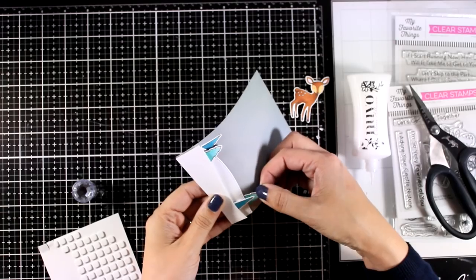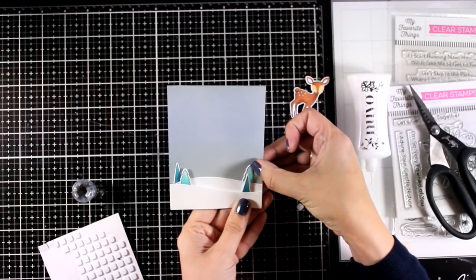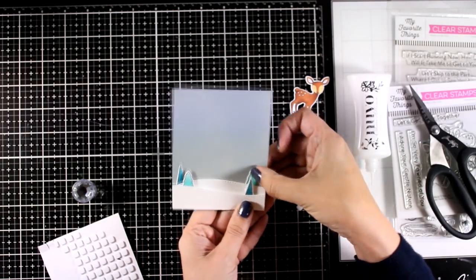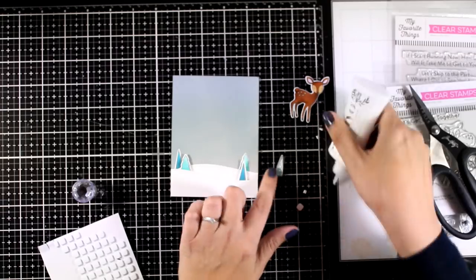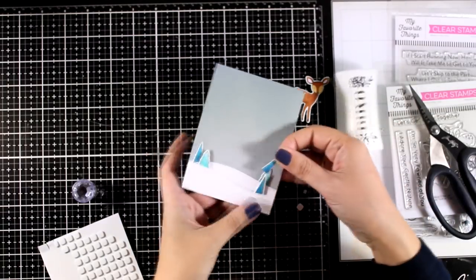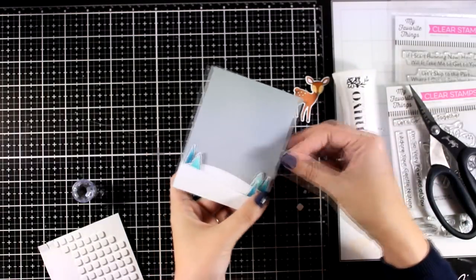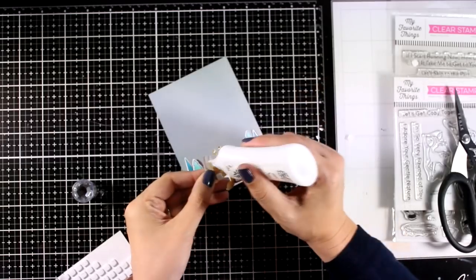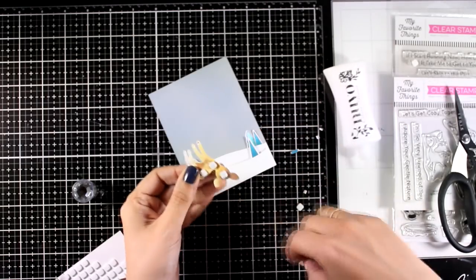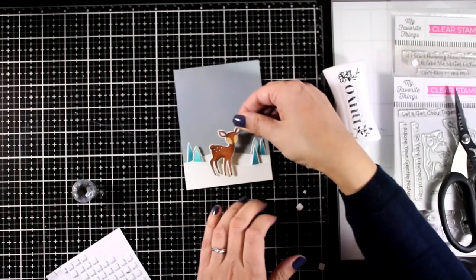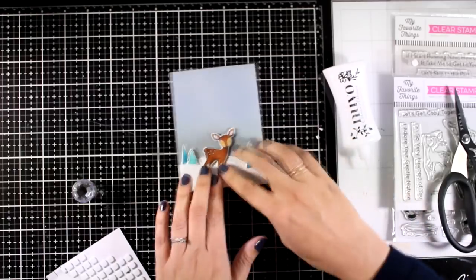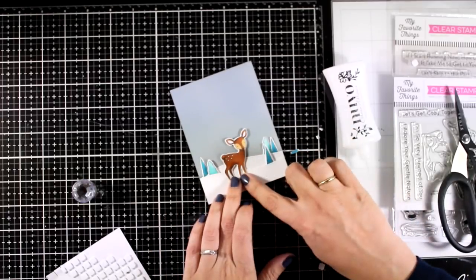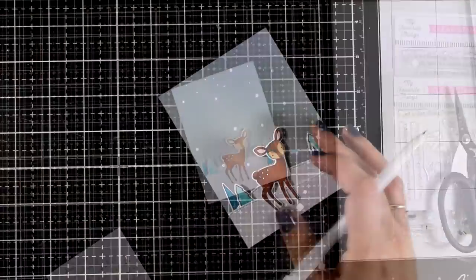Some of the trees are going far back, and for these I went with glue and I stick them directly flat. For others I am going with a foam square. Finally for my deer I did combine foam squares as well as a little bit of glue just to make sure that he is leveled on top of the dimensional snowbanks.